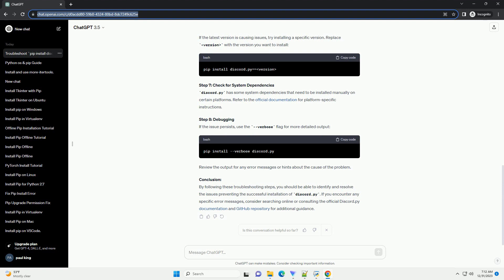Step 2: Update PIP. Make sure your pip is up to date. Run the following command to upgrade pip.